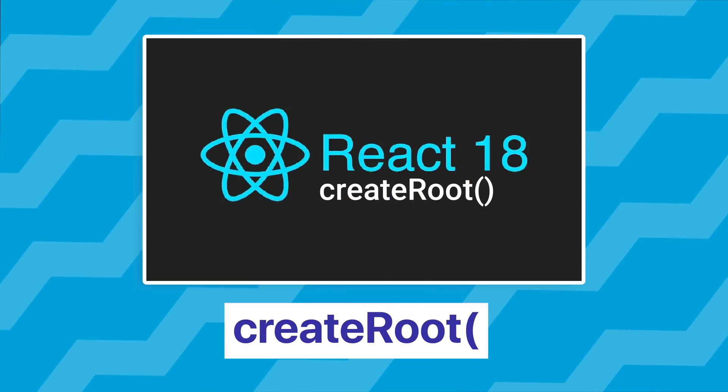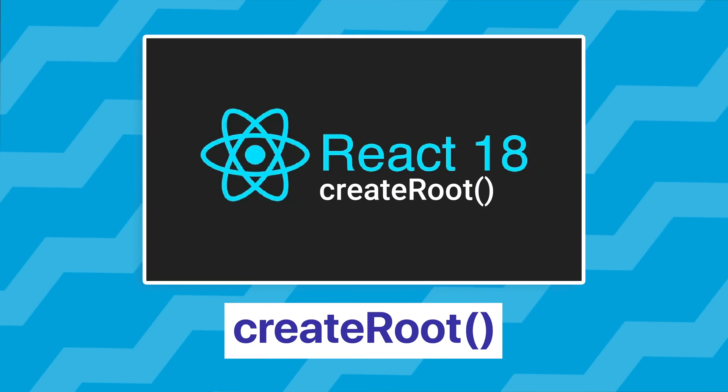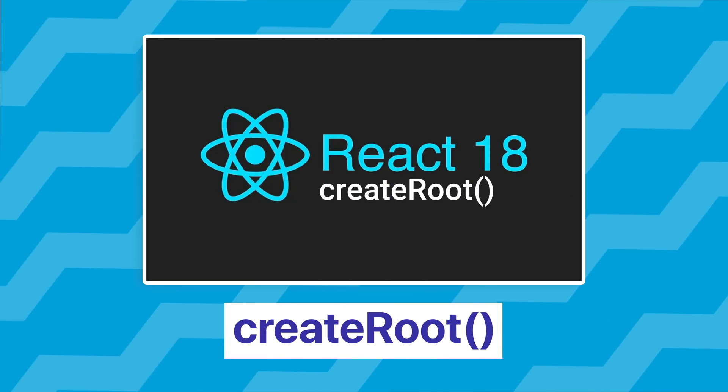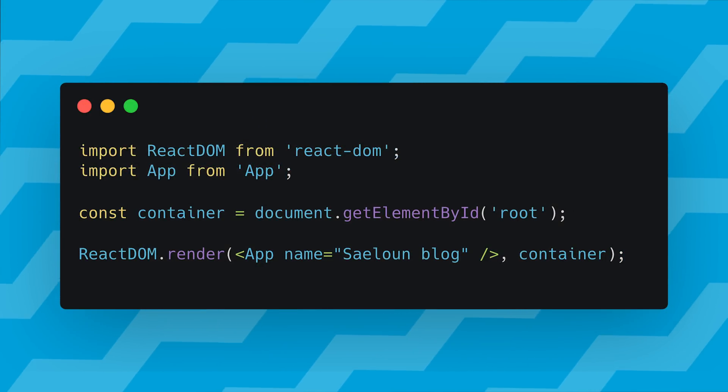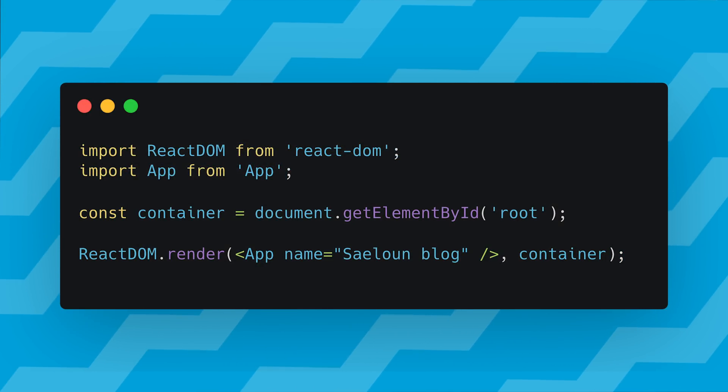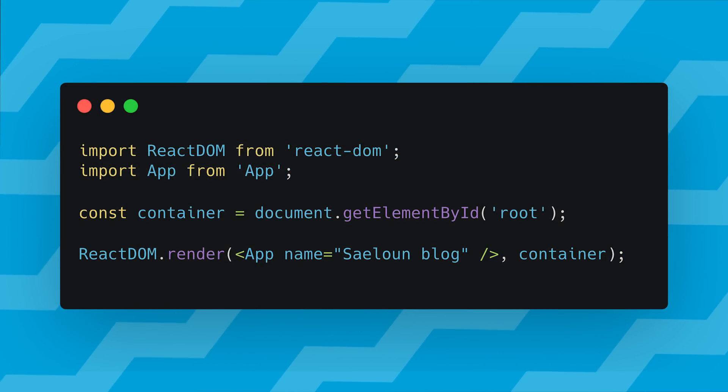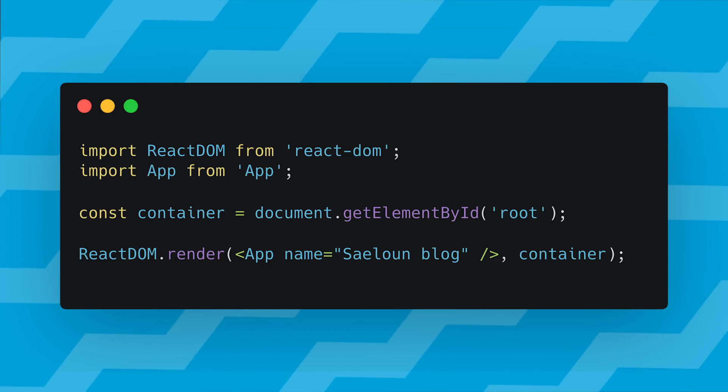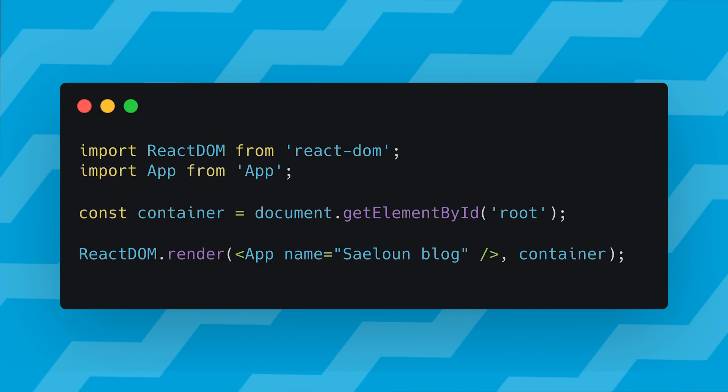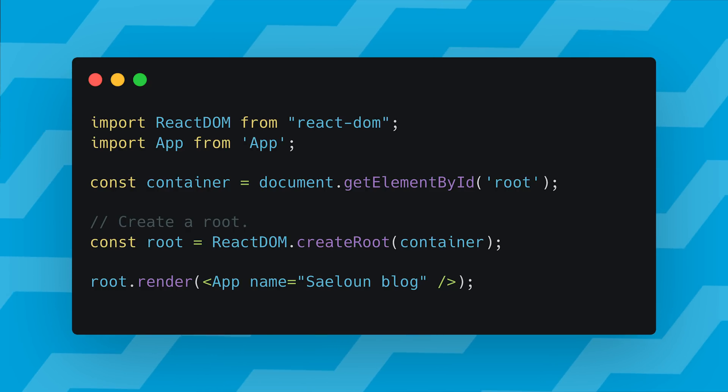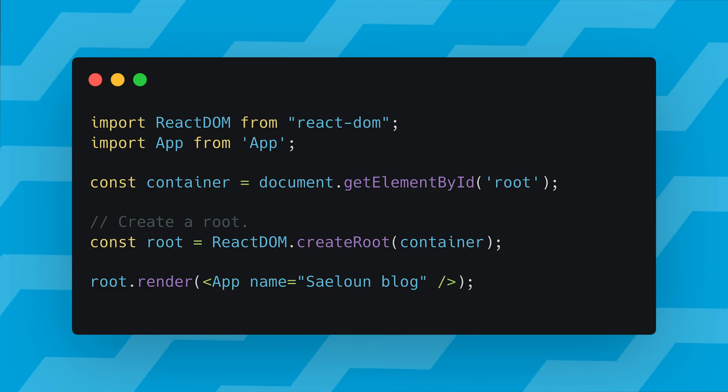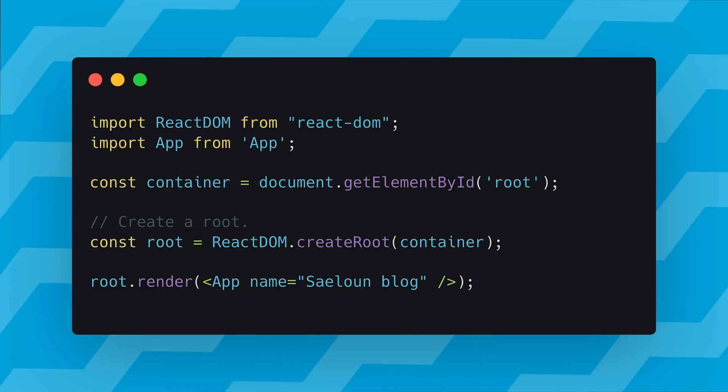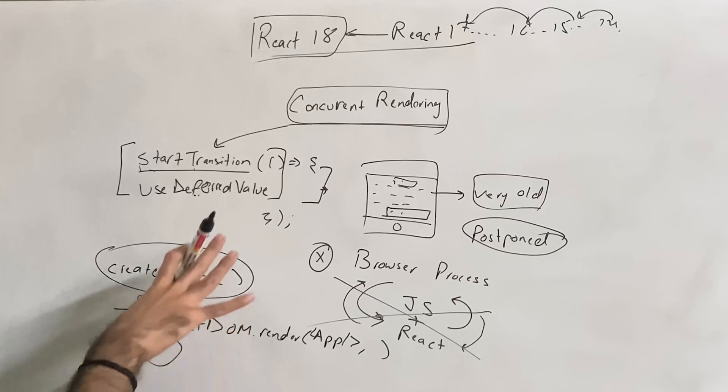Which brings me to the second point, which is the createRoot function in React. Remember how you used to use ReactDOM.render to actually opt into all of that stuff? We used to do something like this prior to React 17, but if you want to use all this new good stuff, you have to use the new createRoot method of creating the React instance.